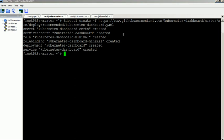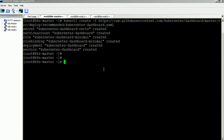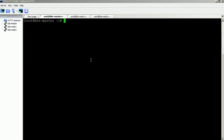By default, the dashboard will install with minimum user role privileges. We need to provide the administrator role for the dashboard user. To do that, create a file named dashboard-admin.